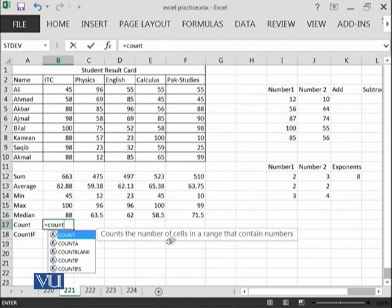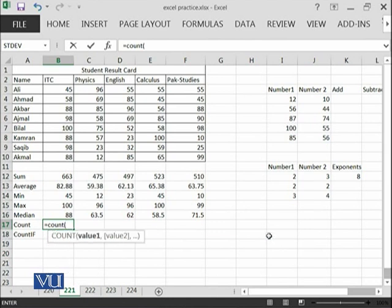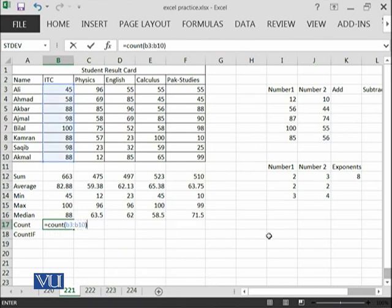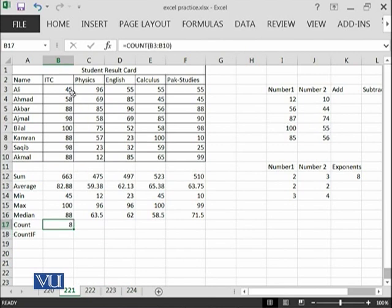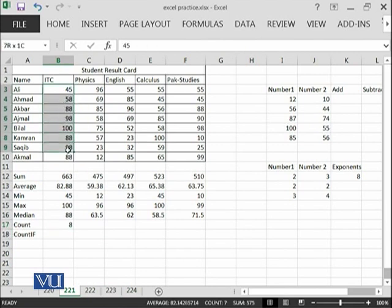It counts the number of cells in a range that contains numbers. It will tell you that in this selection from B3 until B10, how many are numbers? At the moment, we have 1, 2, 3, 4, 5, 6, 7, 8.